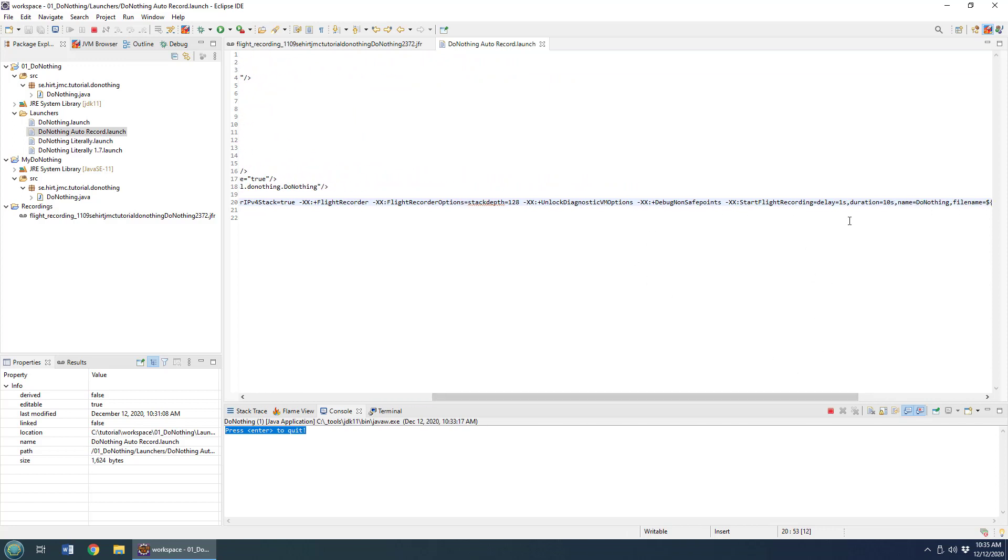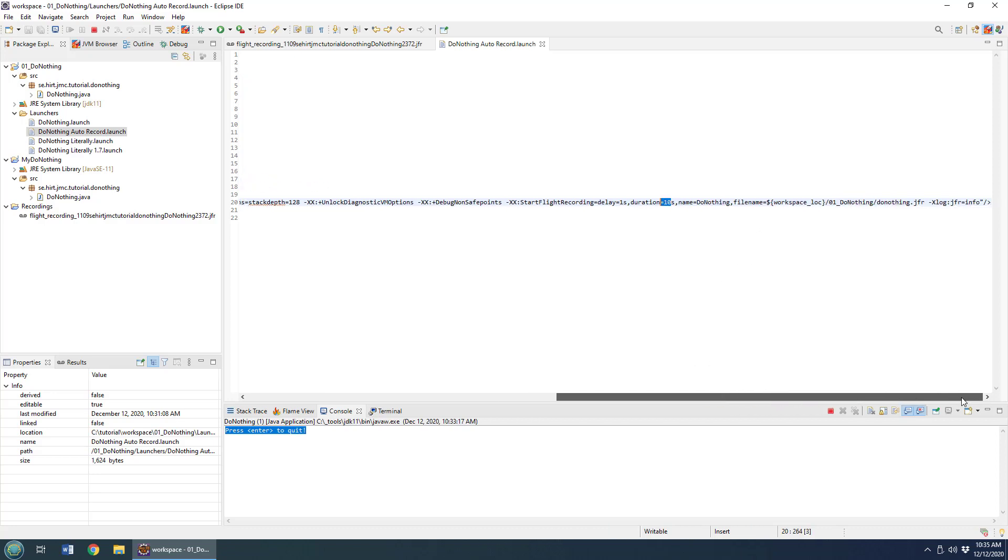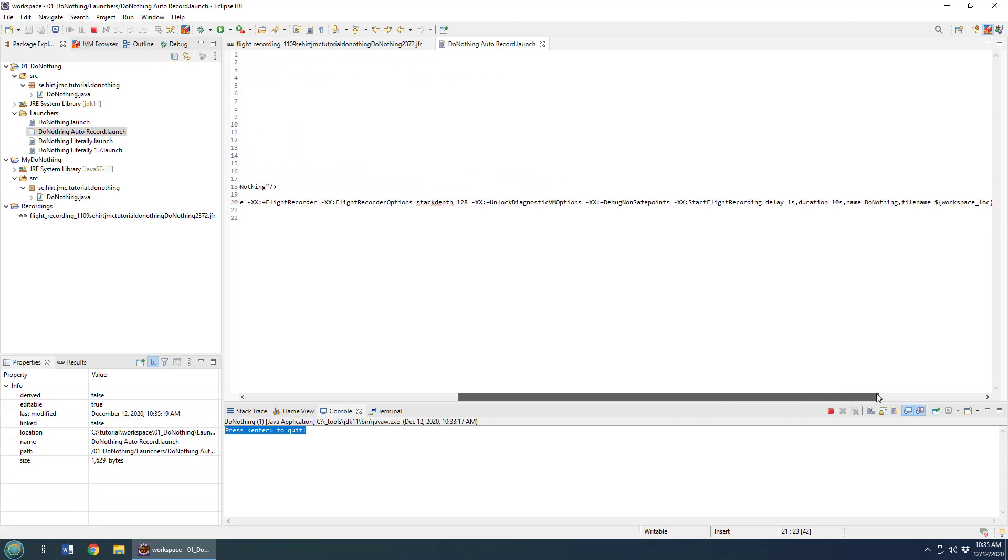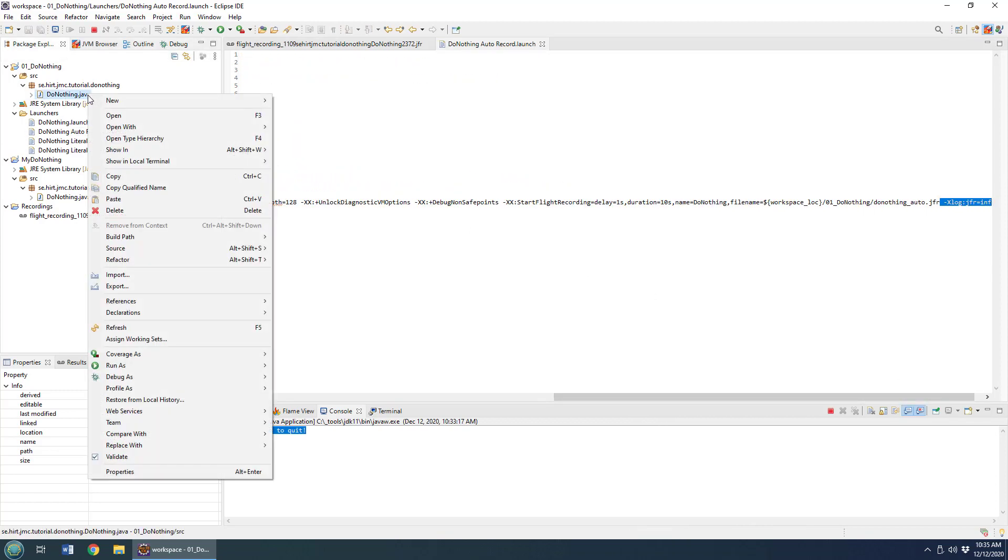I'm going to specify that the recording starts after one second delay, has a ten second duration, and that the file is going to be saved to the 01 do-nothing folder with the word auto at the end of that file. That's the file that will be created for the recording. So you can set up your own launchers, then when you run the application you say run as a Java application.